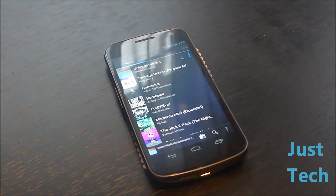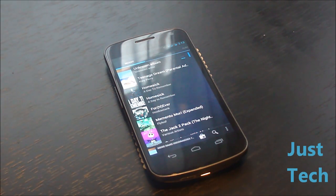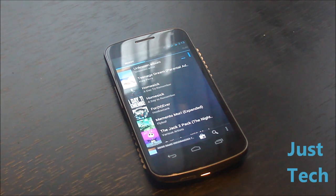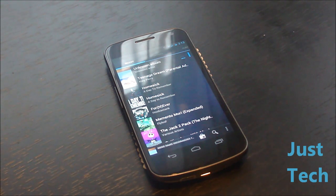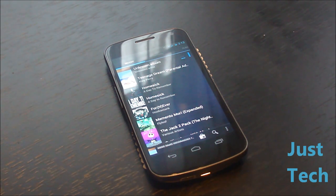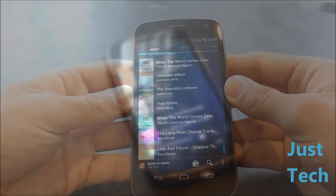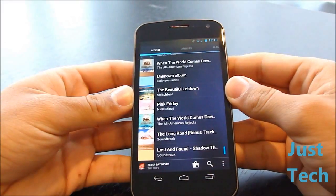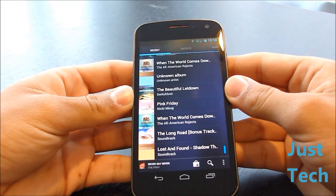What's up, you guys, this is Eric from Jess Tech. Today we're going to be taking a look at the Google Music app in the Android Market, so let's get right to it. We have the app open now.